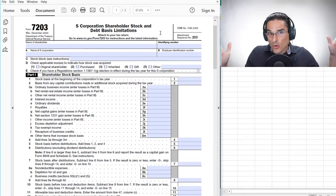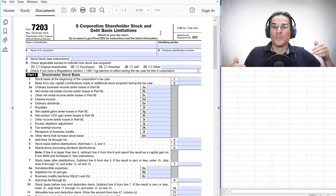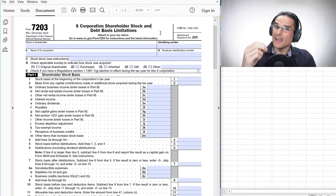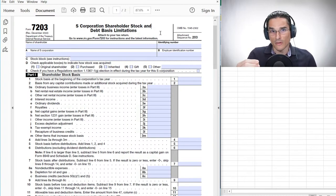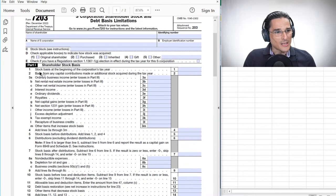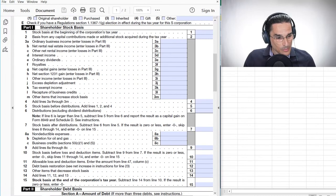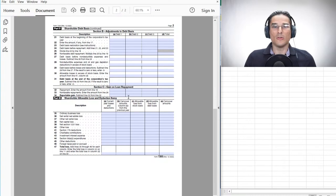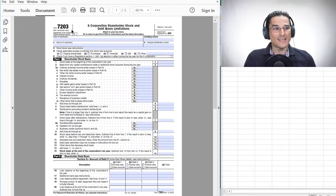If you're not an S-Corporation shareholder, Form 7203 will not apply to you. But if you have an ownership stake in an S-Corporation, then Form 7203 may very well become a part of your personal tax filings moving forward. As you look through the form, you can see that it tracks shareholder stock basis and also gets into shareholder debt basis. When you break it down into its component parts, you'll see that it's not all that scary.